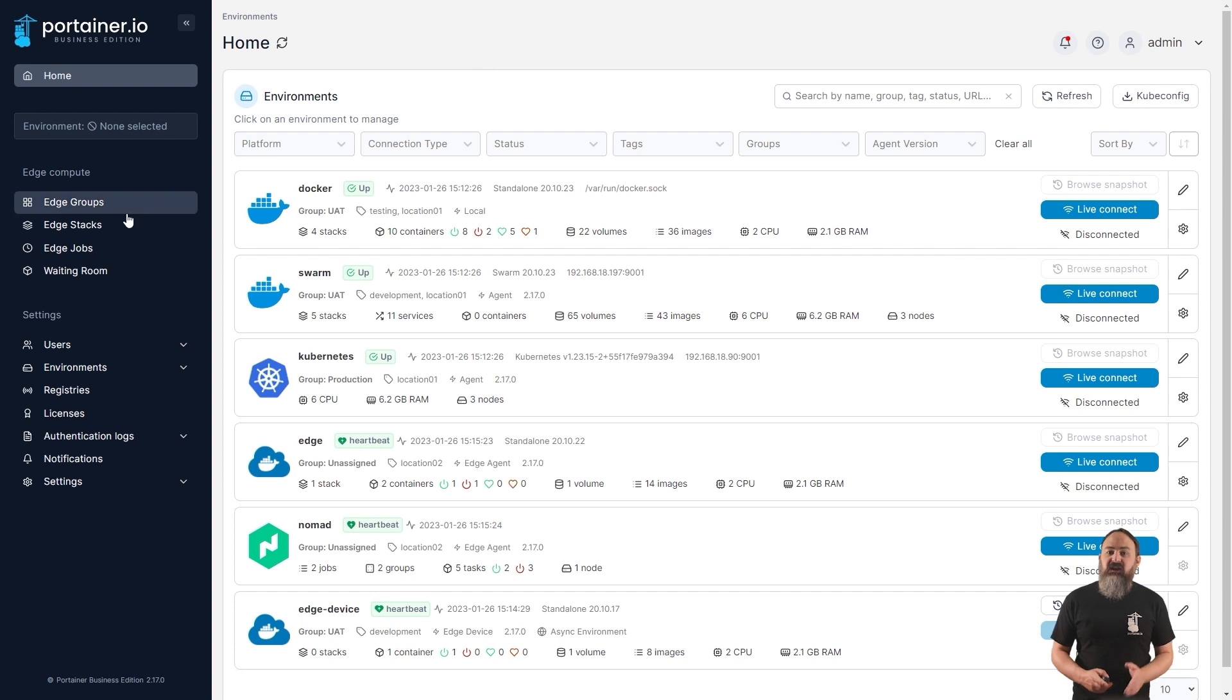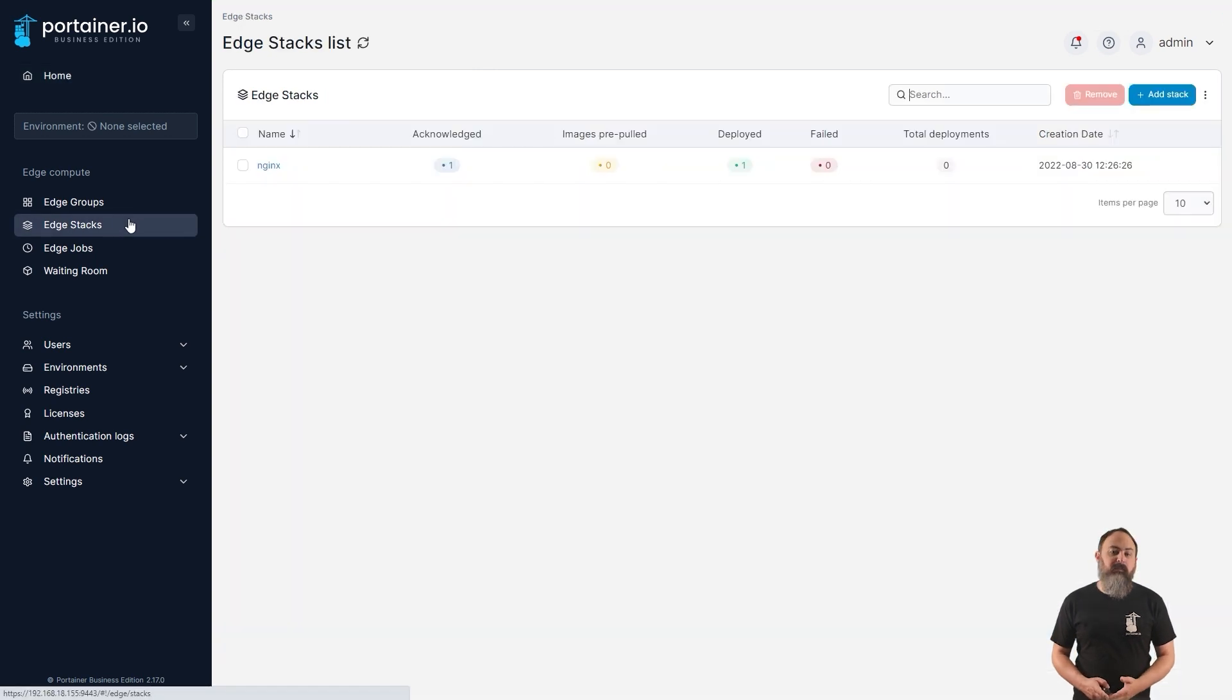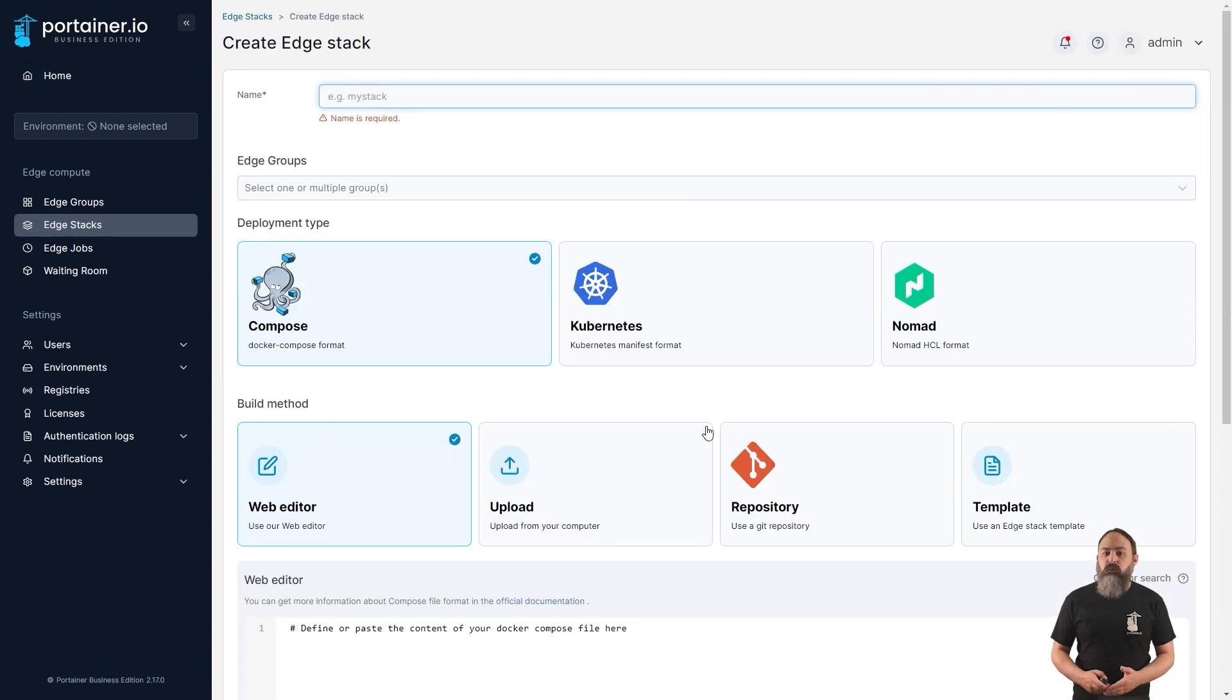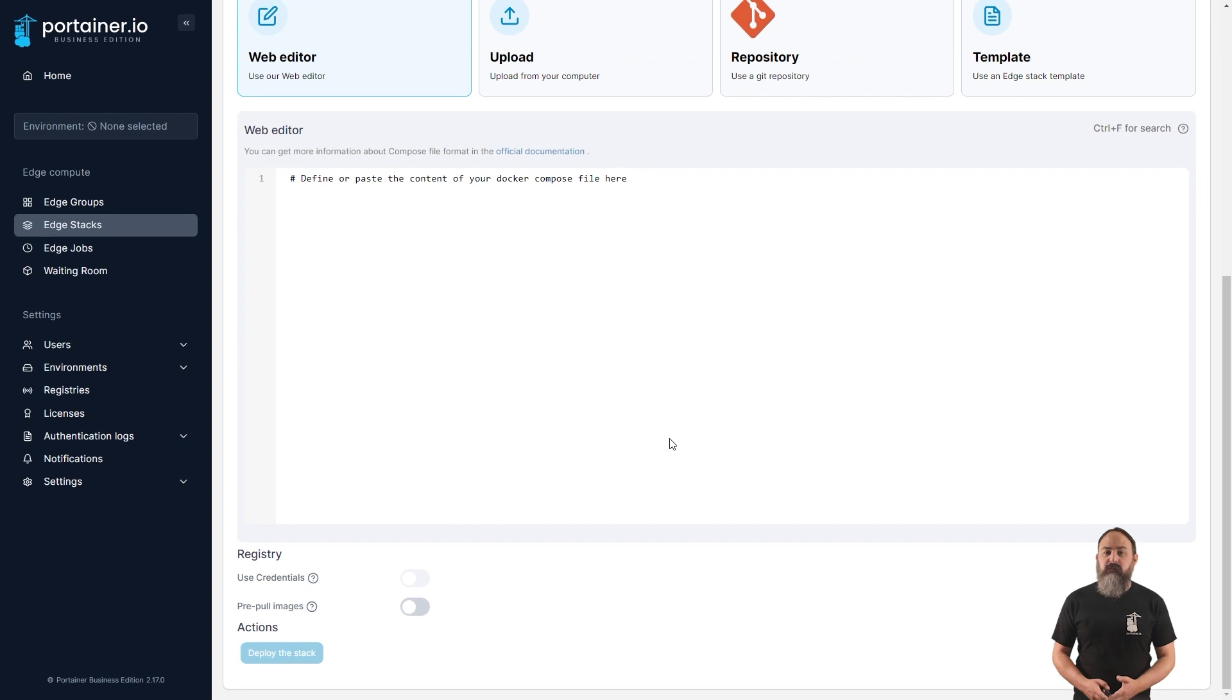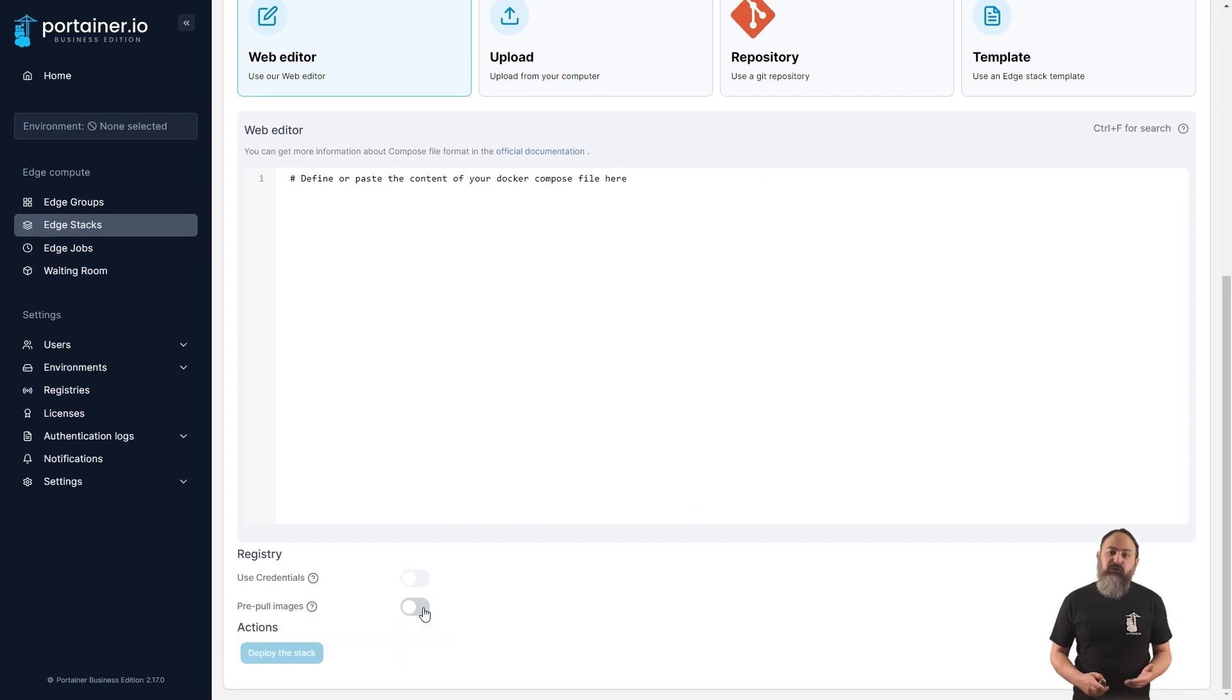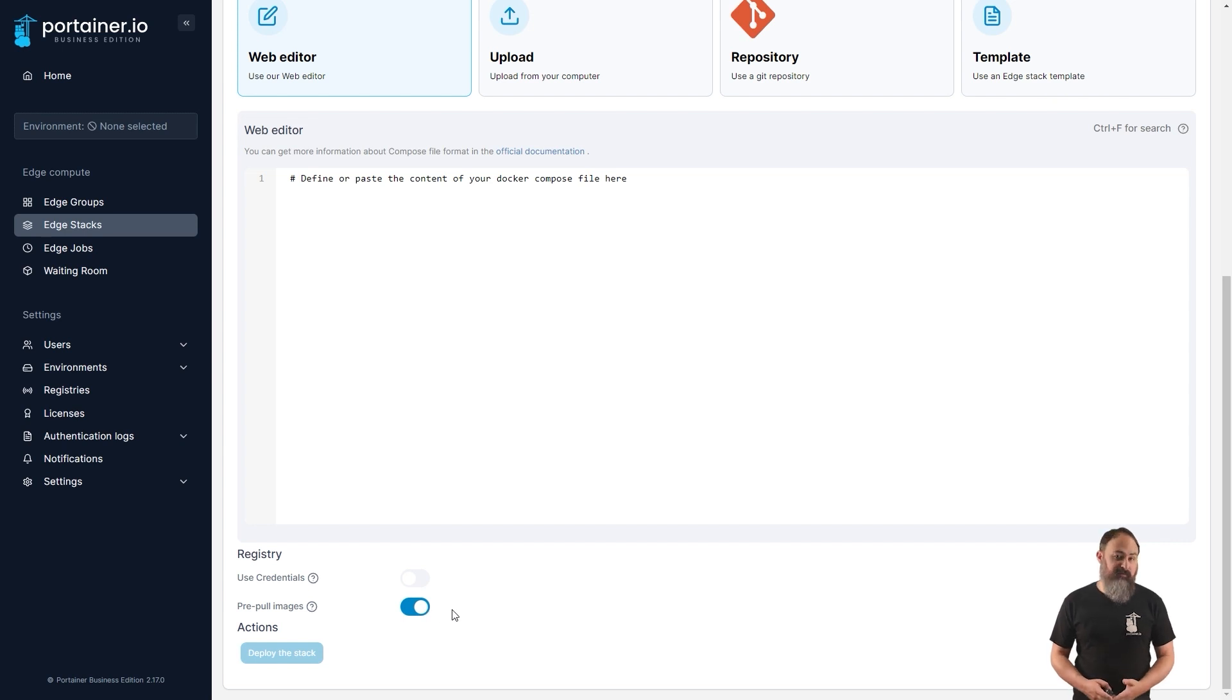When deploying an edge stack across a number of devices, you may want to pre-pull your images to the device to make sure they get there before you deploy. In 2.17, we've added the option to pre-pull images on edge stack deployments, and when enabled, Portainer will pull all the needed images to the remote environment and ensure they have been pulled successfully before starting the stack, and will let you know if it wasn't able to do so. This should improve the reliability and stability of your edge stack deployments.